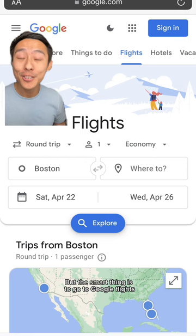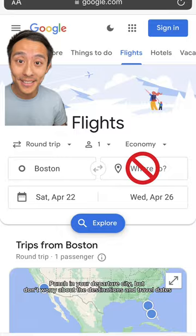But the smart thing is actually to go to Google Flights, punch in your departure city, but don't worry about the destination and the travel dates. So the hack is to go nowhere? Not exactly.